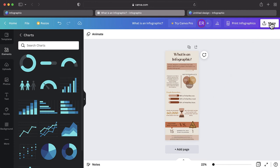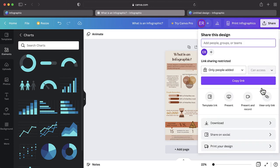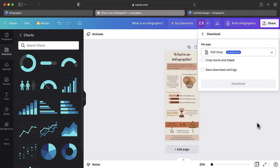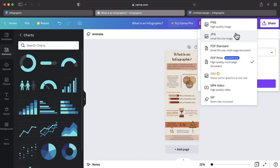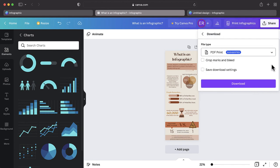Tap the download button. Here you will be given the choice of what format to export your infographic. For most academic assignments, we recommend exporting as a PDF print. Alternatively, you can also choose to export as a JPEG or PNG file. Once you have selected your file format, tap download.